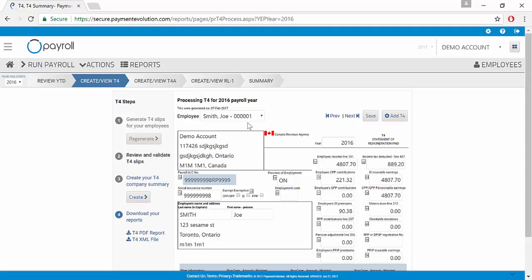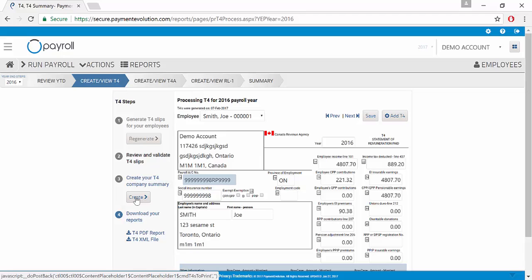Once you've reviewed and validated all of your employees, you can go ahead and create your company summary by clicking the Create button on Step 3.